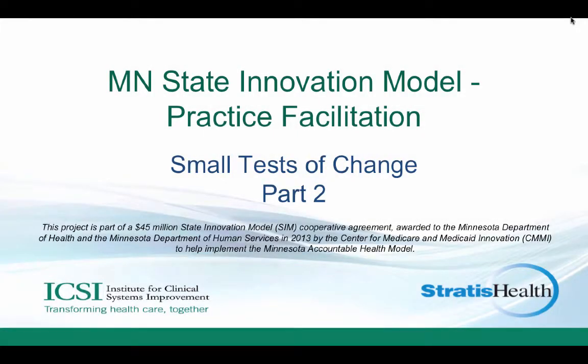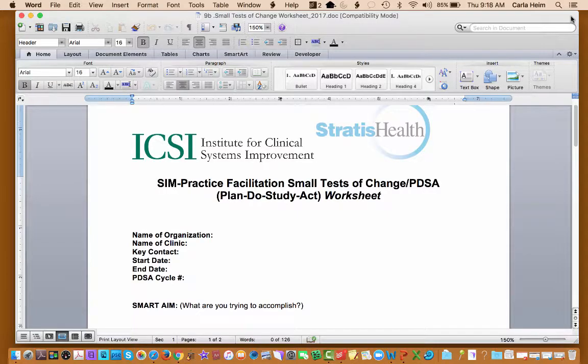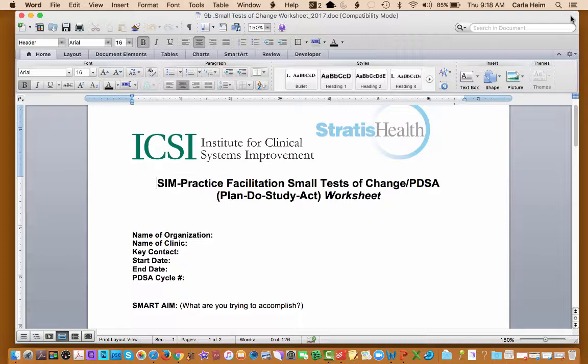Minnesota State Innovation Model, Practice Facilitation, Small Tests of Change Worksheet. What we'd like to share with you now is an example of a worksheet for Small Tests of Change or PDSA documentation.